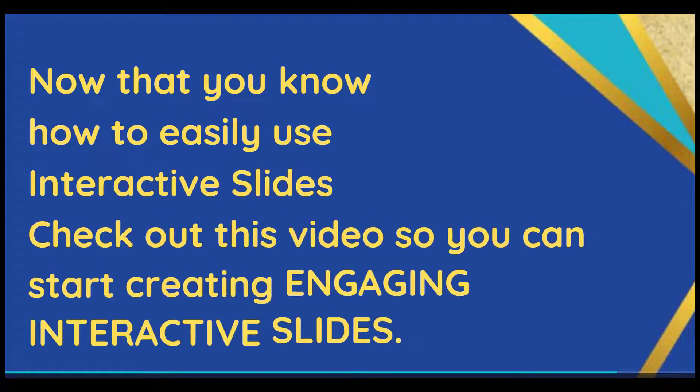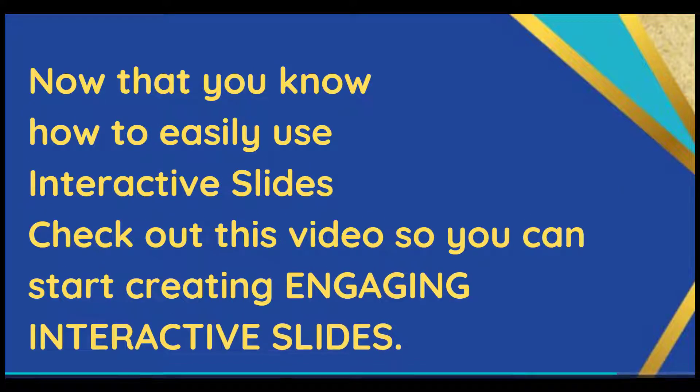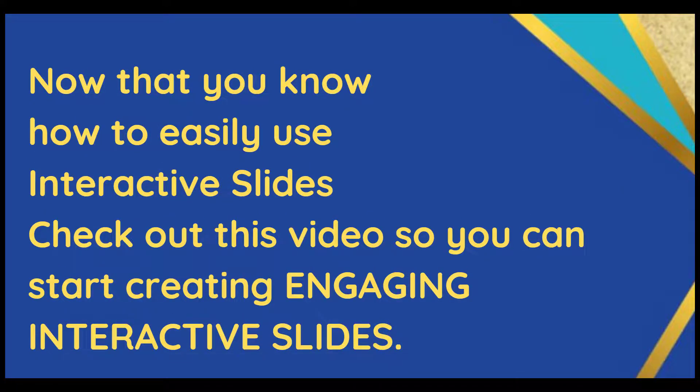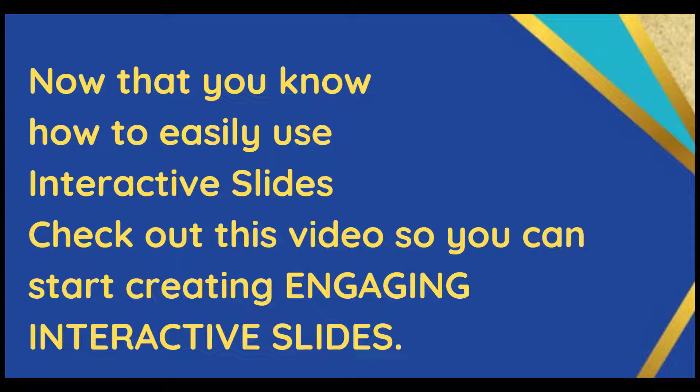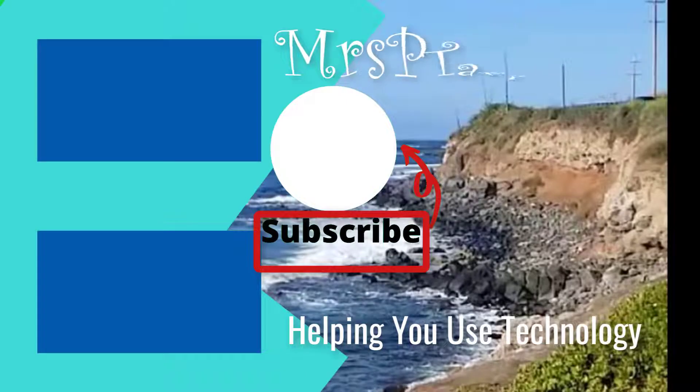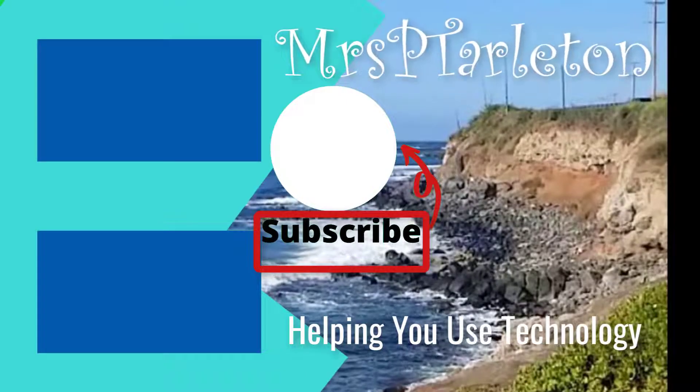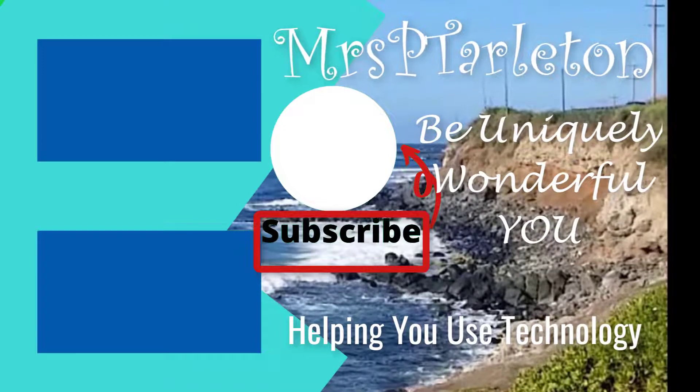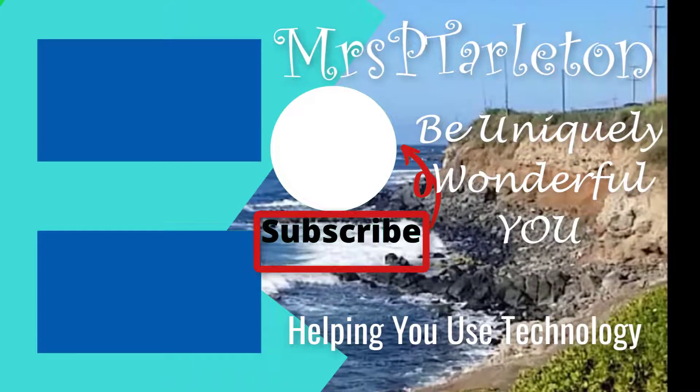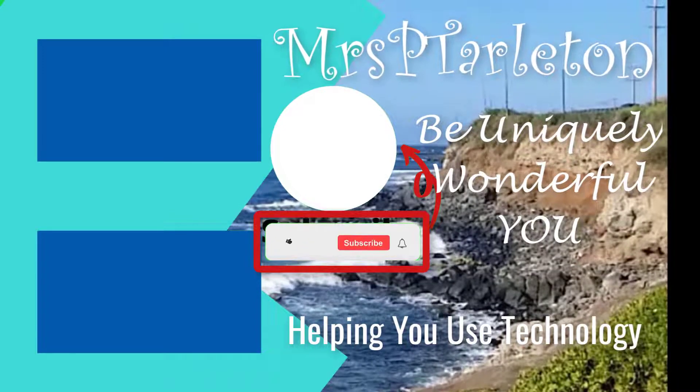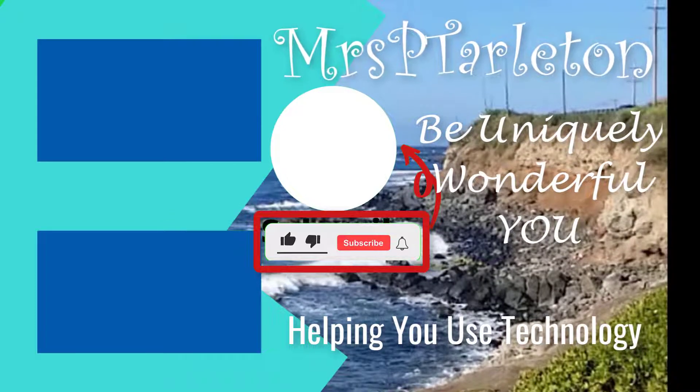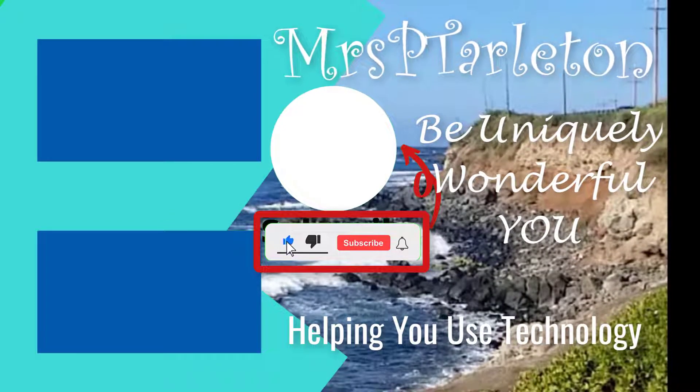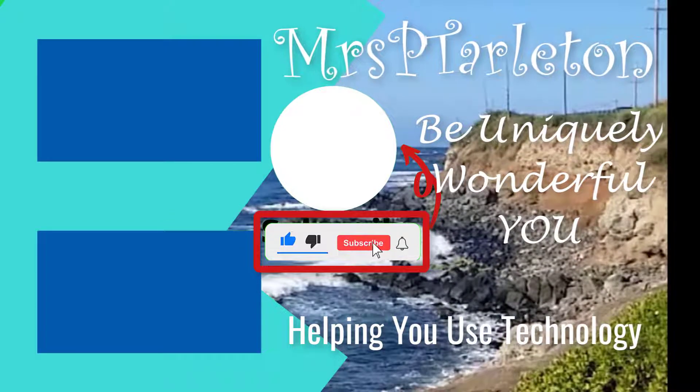So now that you know how easy it is to use these interactive slides, why don't you go ahead and check out this video and start creating your own engaging interactive slides. Remember, step out, be uniquely wonderful you, and have a great day.